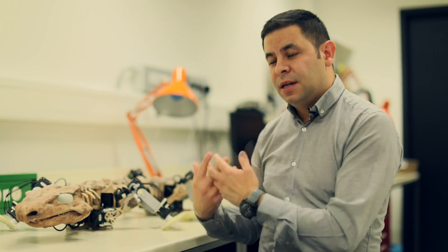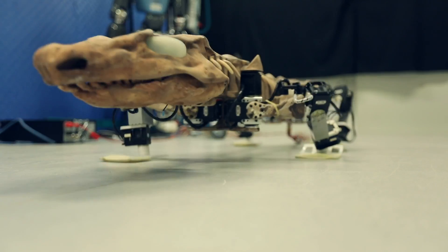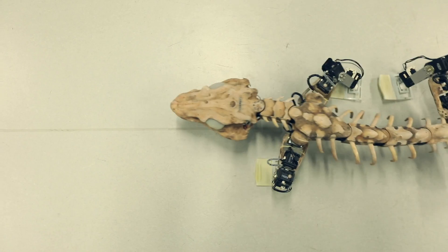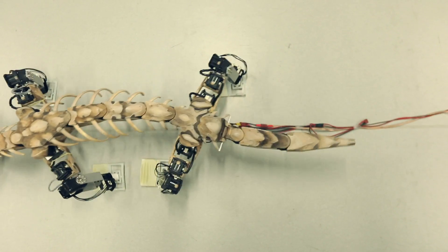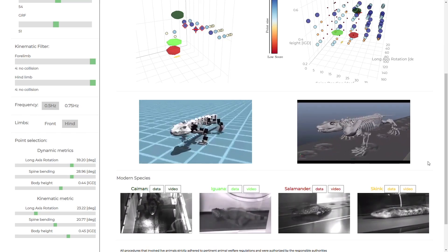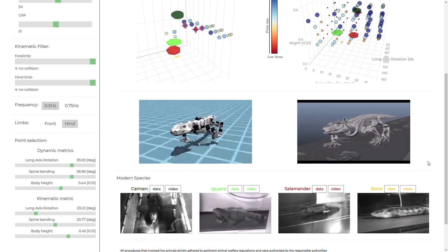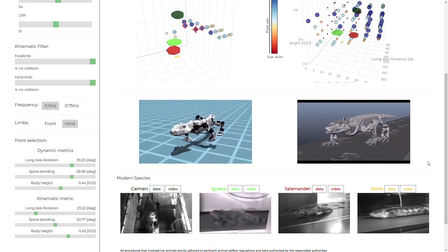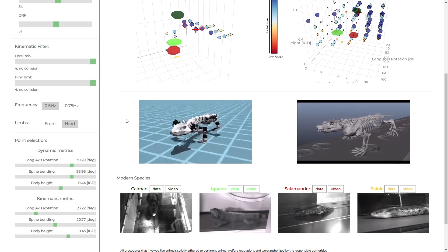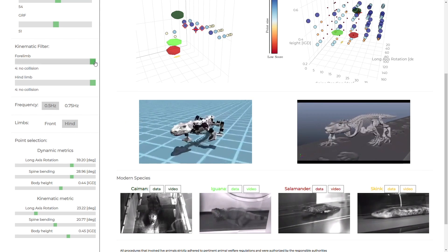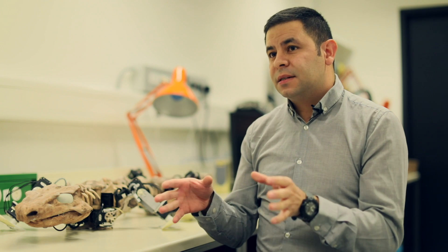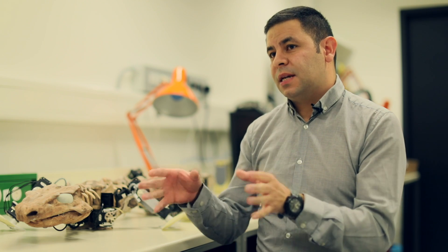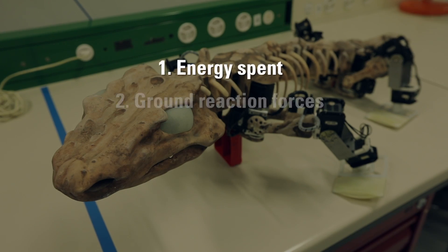The second part was the dynamics part, which is where robotics comes in. We created a robot and a simulation to test all the physics. We recreated a range of gaits in that space and tested how those gaits behave under four metrics.